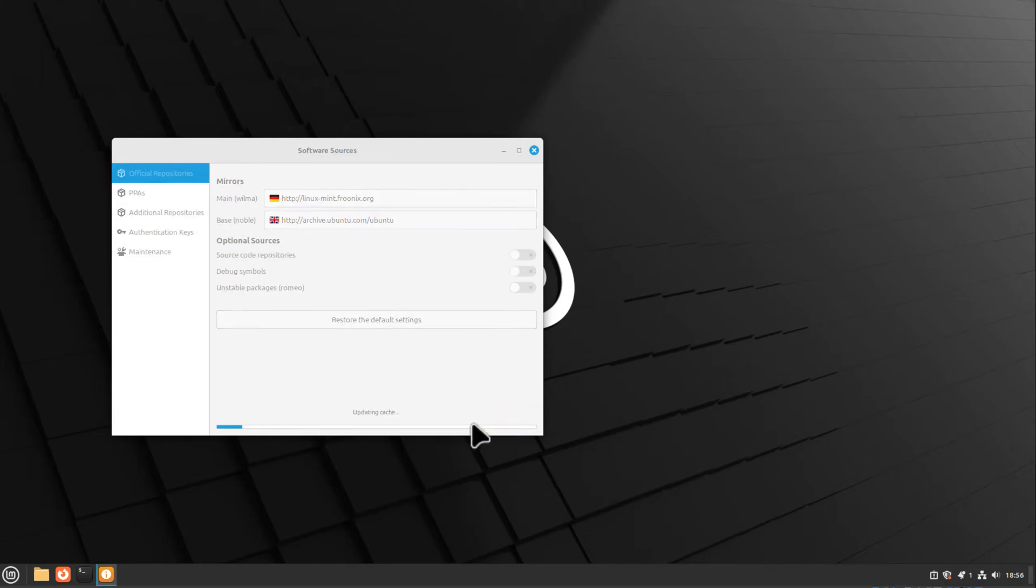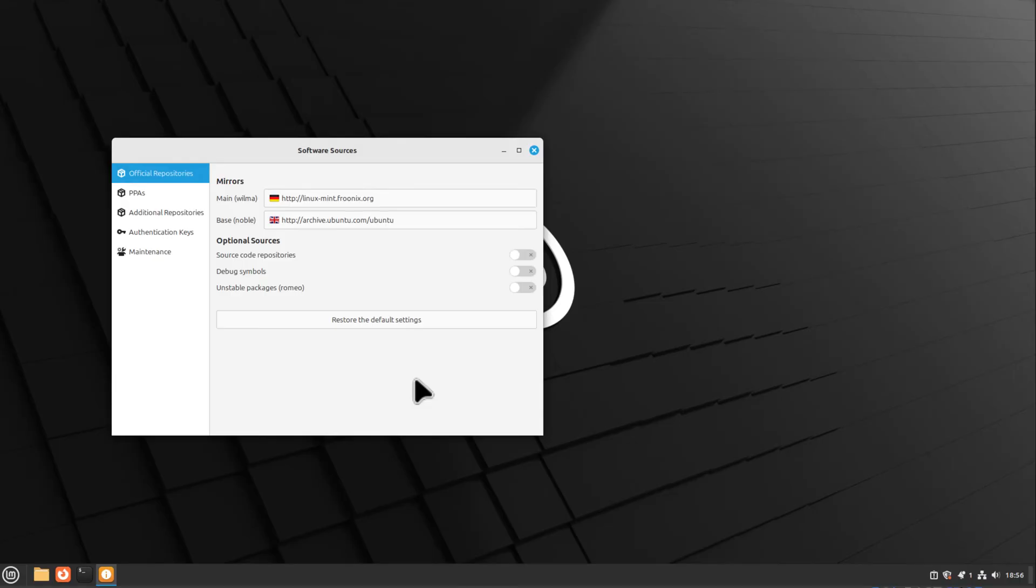Then I have to update the apt cache, and after that, the upgrade ran at full speed. That's what you can do about that.